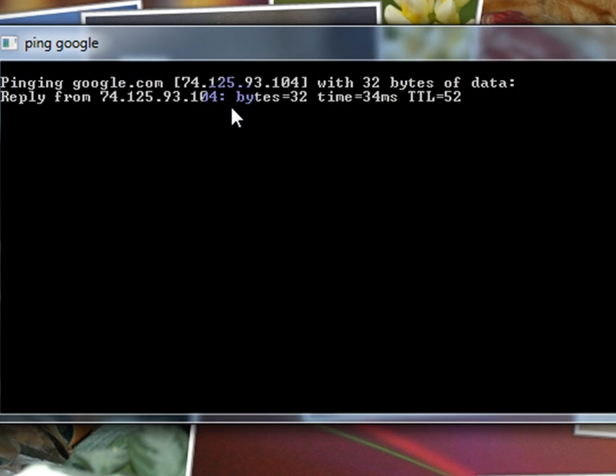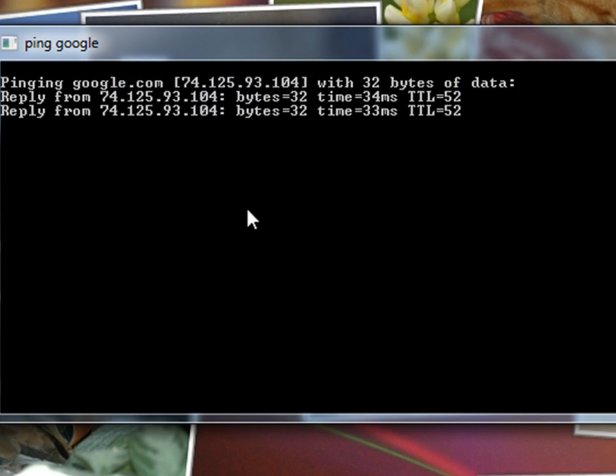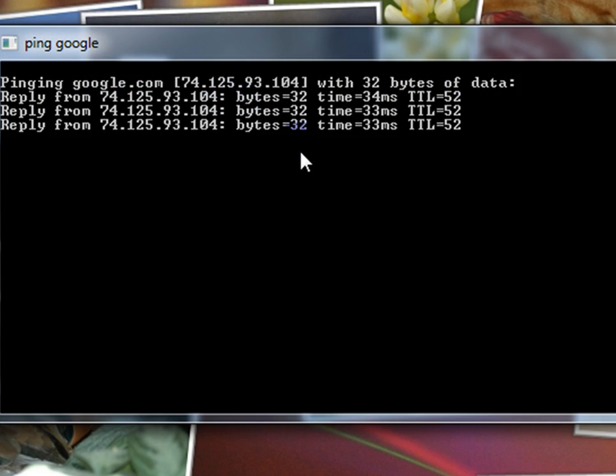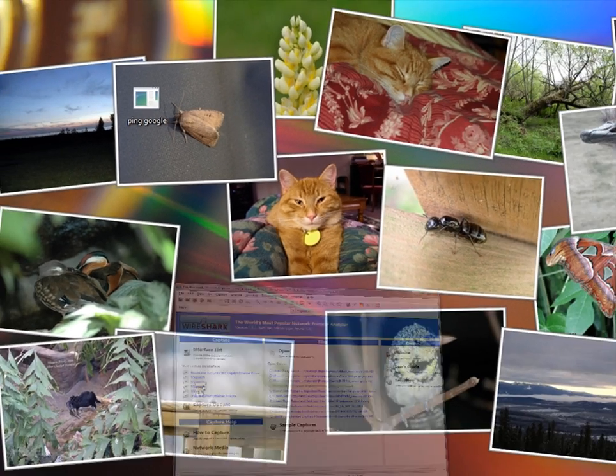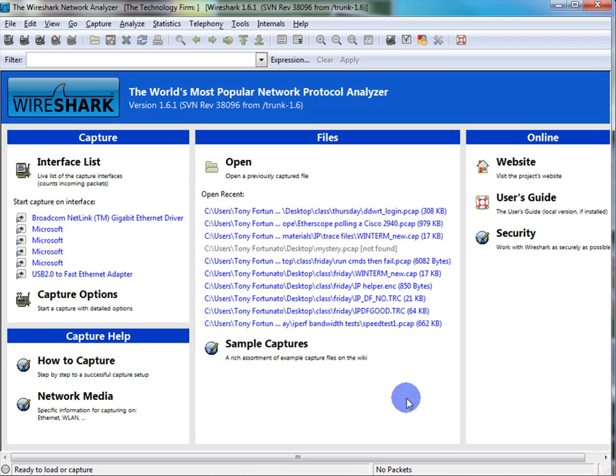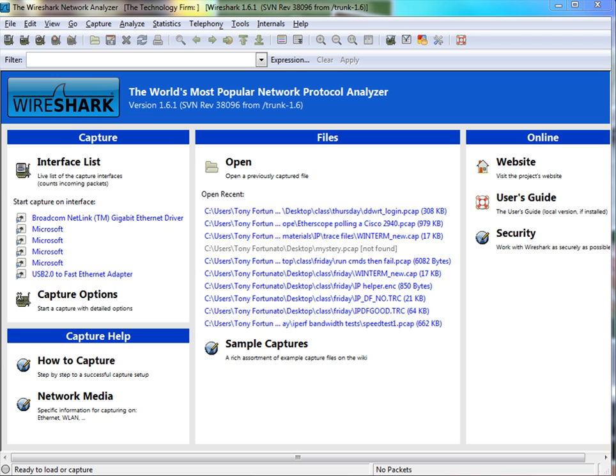So what I'm going to do is bring up Wireshark. I'm going to start a brand new capture on my wireless interface.